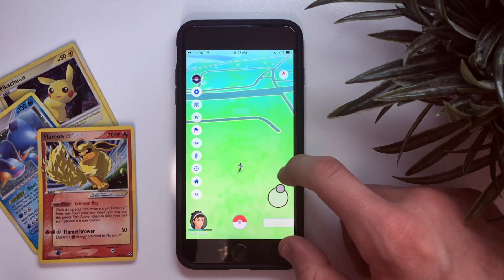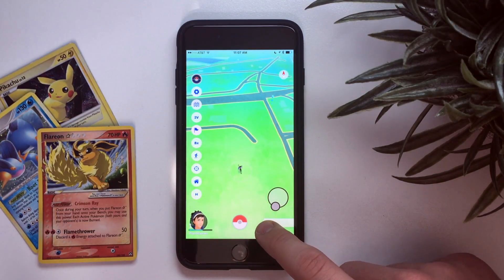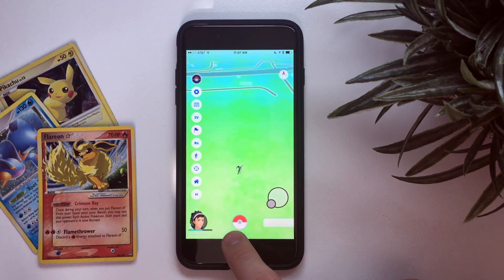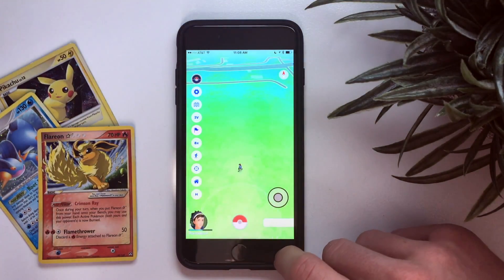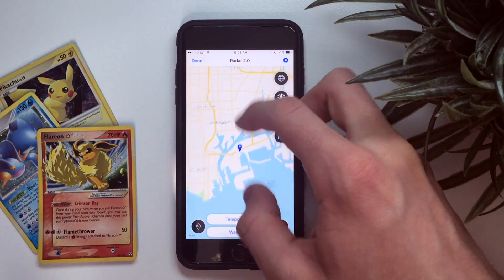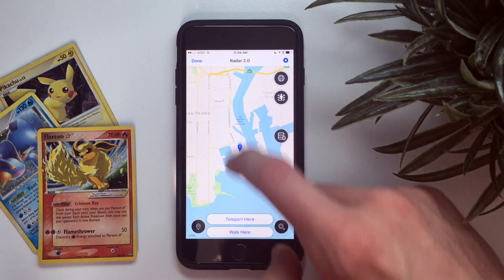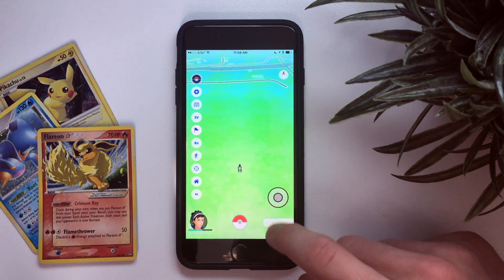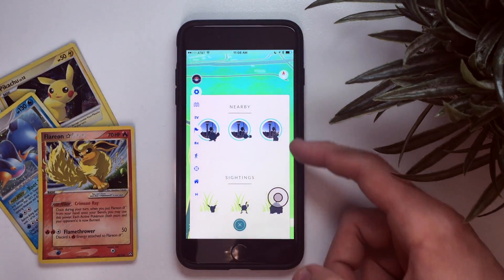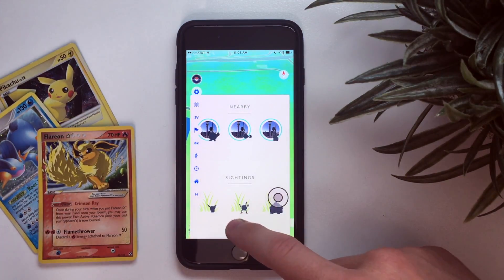Now we're just walking around Long Beach. You can get soft banned if you don't wait a while before doing things. Maybe I can find something good here — probably not. Let's try this spot — if we teleport here we may be able to see good Pokemon on the radar. As you can see, nothing really good, but it's just an example.